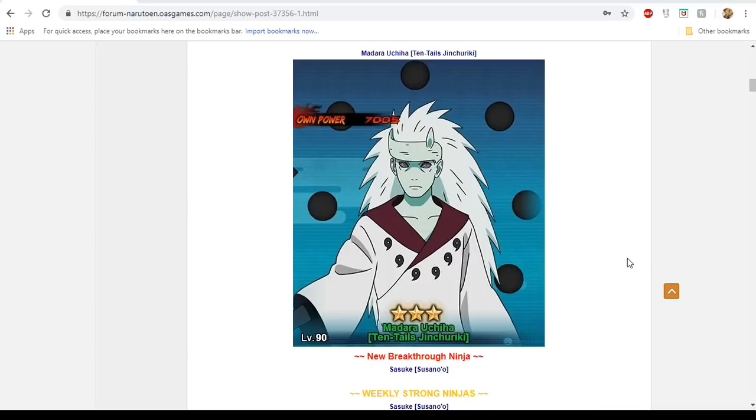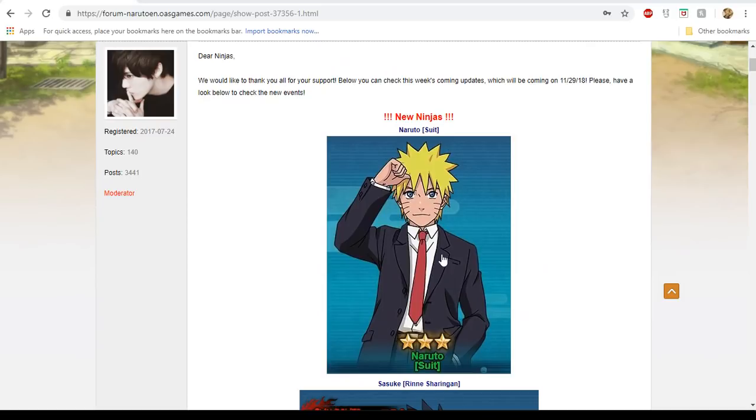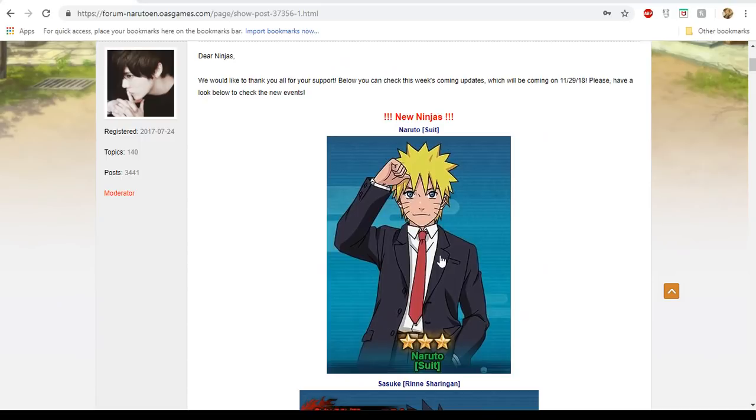So with that rant out of the way, let's return to our events. Looking here, we have Naruto's suit. I don't remember what he does, and usually if I can't remember, they're not very impressive. But he is the monthly sign-in unit and he's free. I know a lot of people don't like the fact that we get Choza and these other random units, but at the same time, these things are given out because there are new servers. Not everybody has these units.